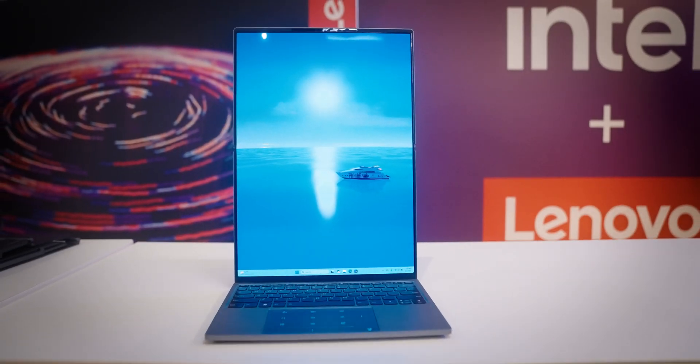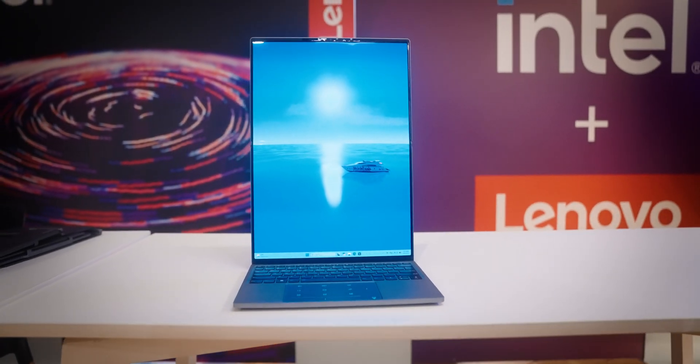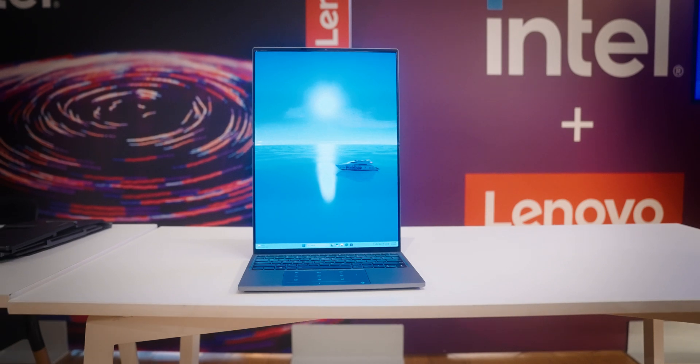So, will the ThinkBook Flip AI PC concept make it to store shelves? Well, that's the big question, but as the name says, it's a concept, so it's not coming out anytime soon. If it ever did, though, it could redefine the way we use laptops.